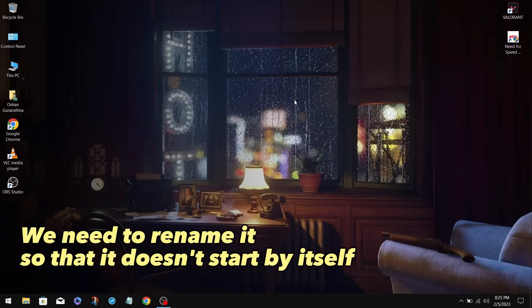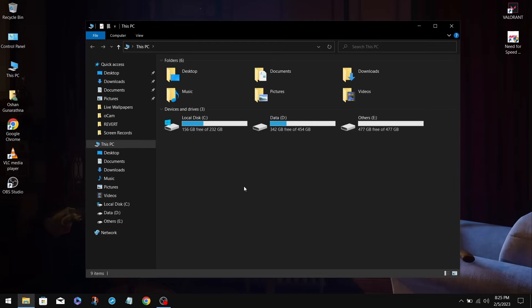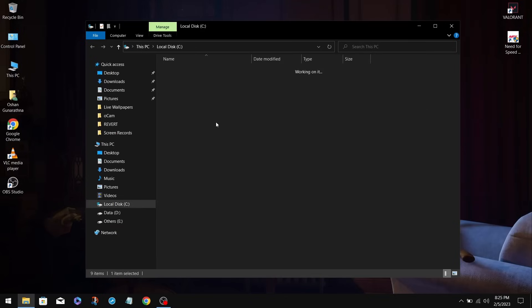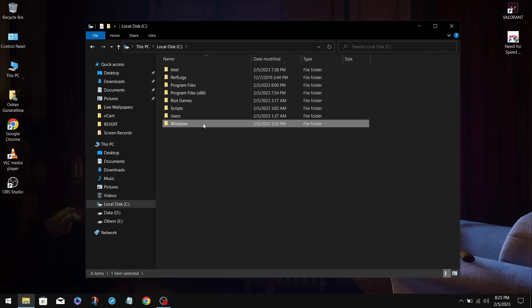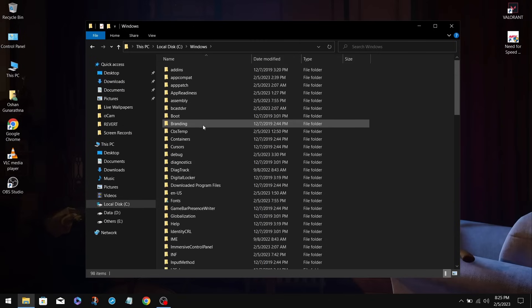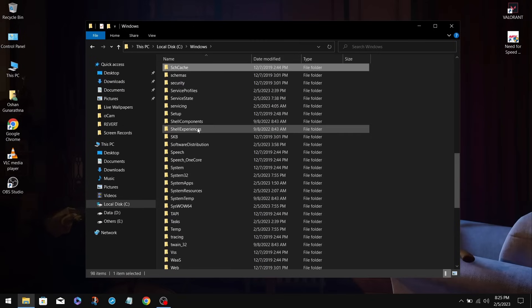First, you need to go to your Windows boot drive. For that, open up this PC and navigate to your Windows drive. On your boot drive, go to Windows. Inside of here, you need to go to the System32 folder.